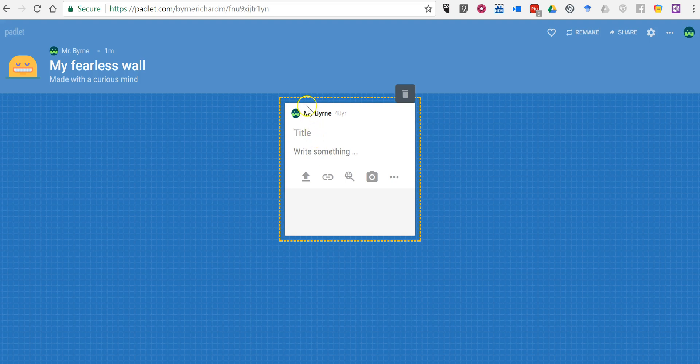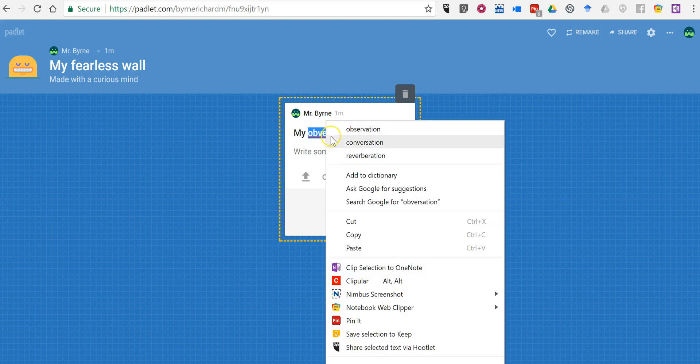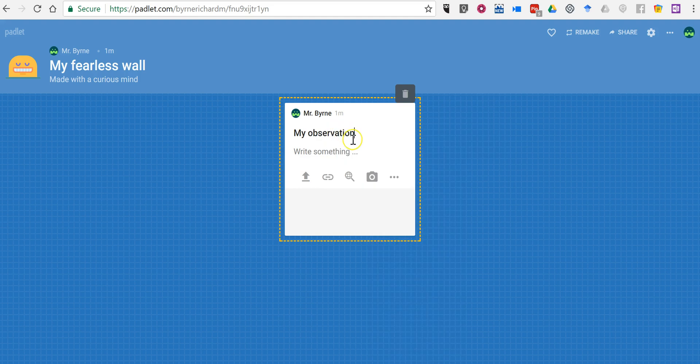You'll see here by default my name has been added to this. We'll put in a little title and we'll say my observation for the week.